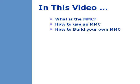In this video, you will learn what is the MMC, how to use an MMC, and how to build your own MMC.